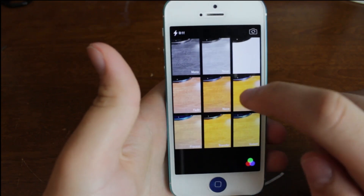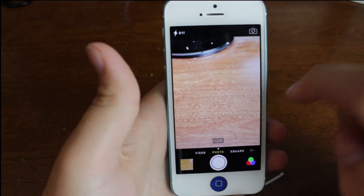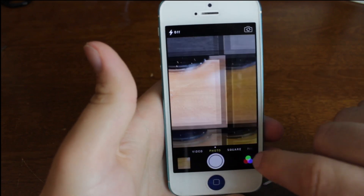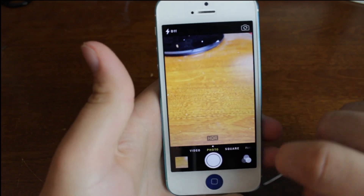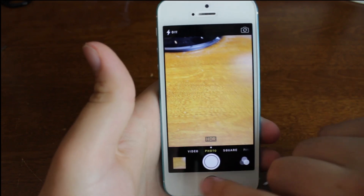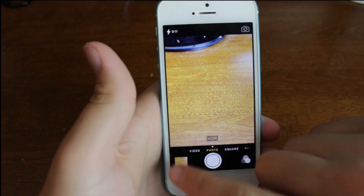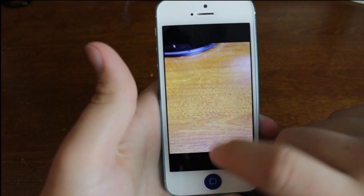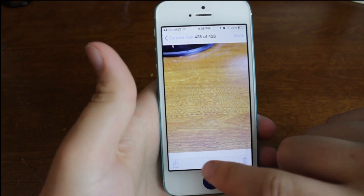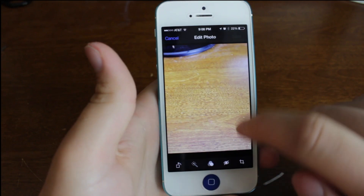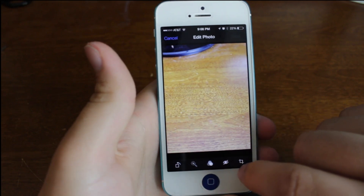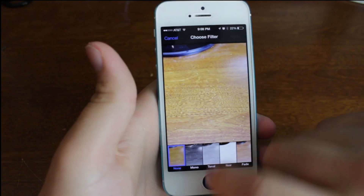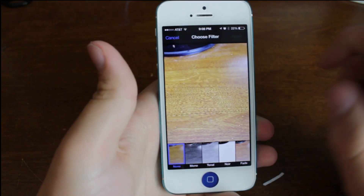We can also select filters for that — so it's pretty cool that you can do filters built in. And you can also edit past photos that you've taken. You can go over to the filters and do all that good stuff.